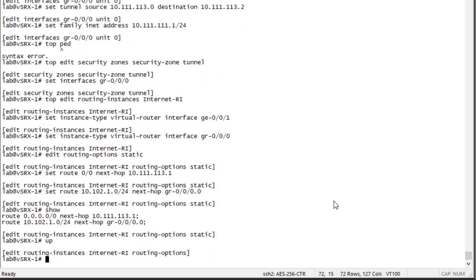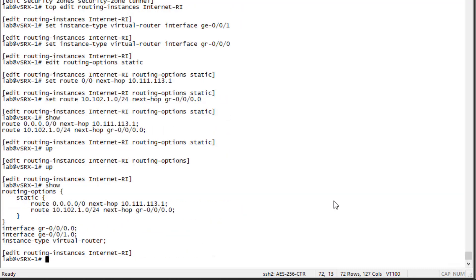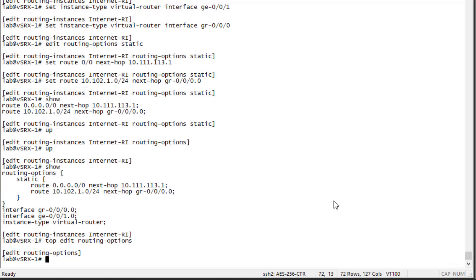We can see those are the static routes. Looking at the configuration for the routing instance, you can see the default static route pointing to the next hop and the static route pointing to the server1 network. We also set both interfaces — the physical interface in this zone pointing towards the internet as well as the GRE interface — and set the instance type to virtual router.